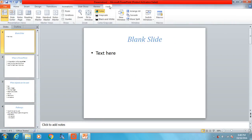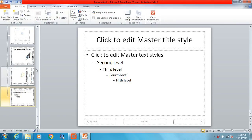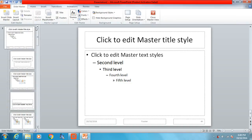So again, view, slide master, scroll to the top, primary master slide.